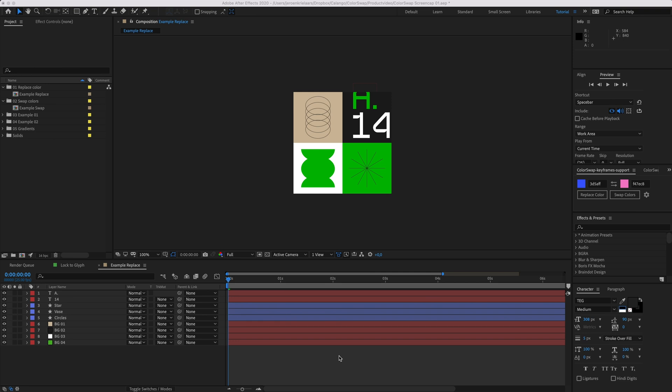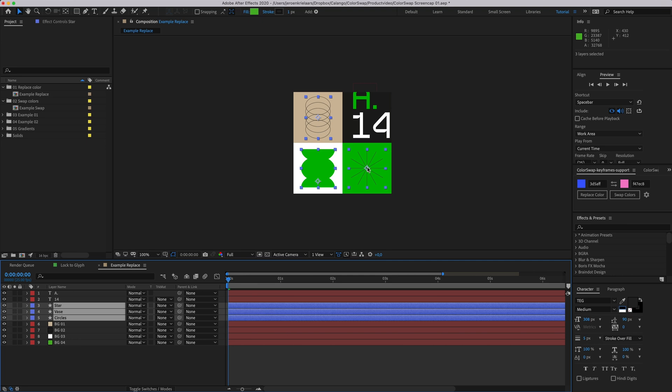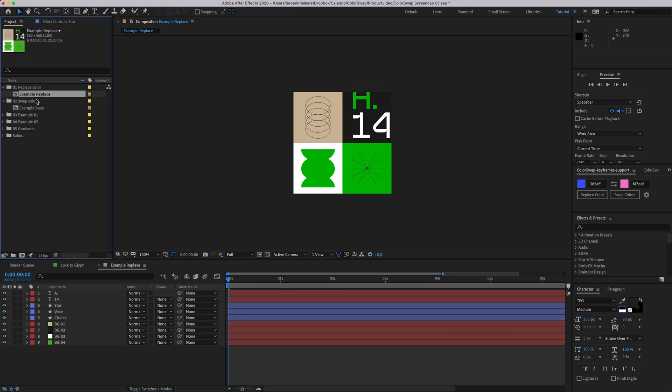Setting the search scope is really intuitive. No need to fiddle with settings at all. By default, a color swap searches all layers in the current composition. To narrow down the search scope, simply select a few layers and hit one of the two buttons to only affect the selected layers. To increase the search scope, just select multiple comps in the project panel to affect all the layers within the selected comps.